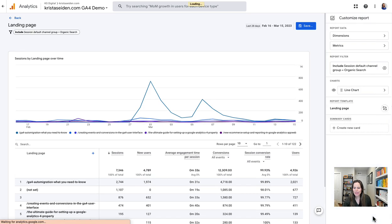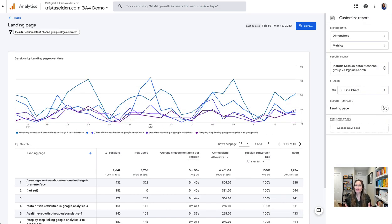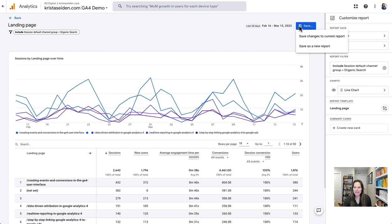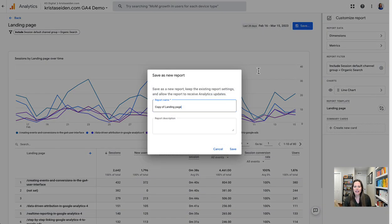Once I apply that, this report will now be filtered to only include data that comes from the session default channel group. I can now save this as a new report. If I chose save changes to current report, it would override the current landing page report, and I don't want to do that. So I'll save it as a new report, and I'm going to call this my SEO landing page and hit save.